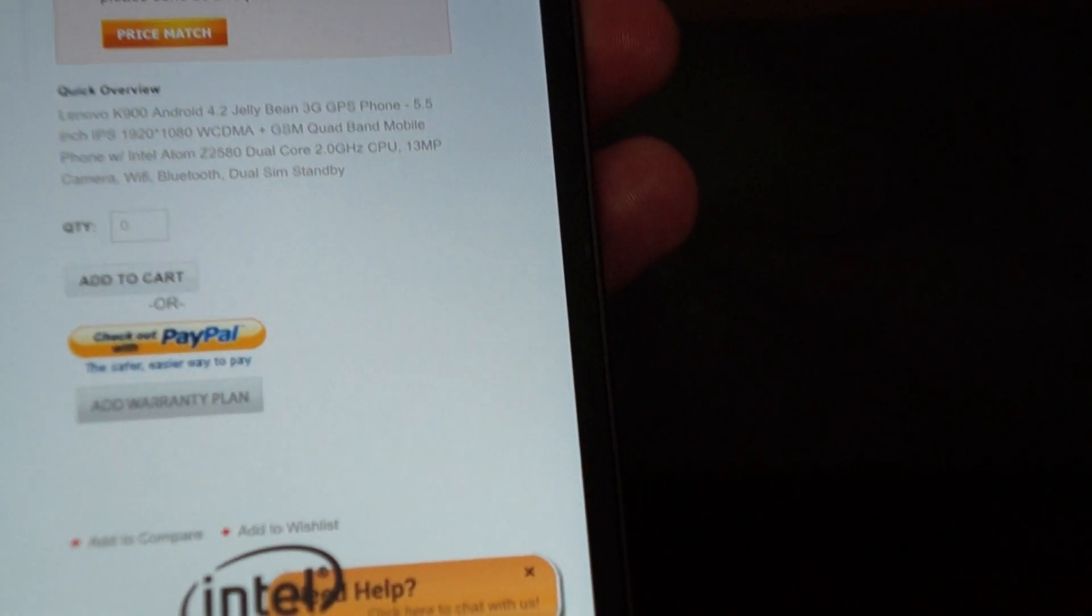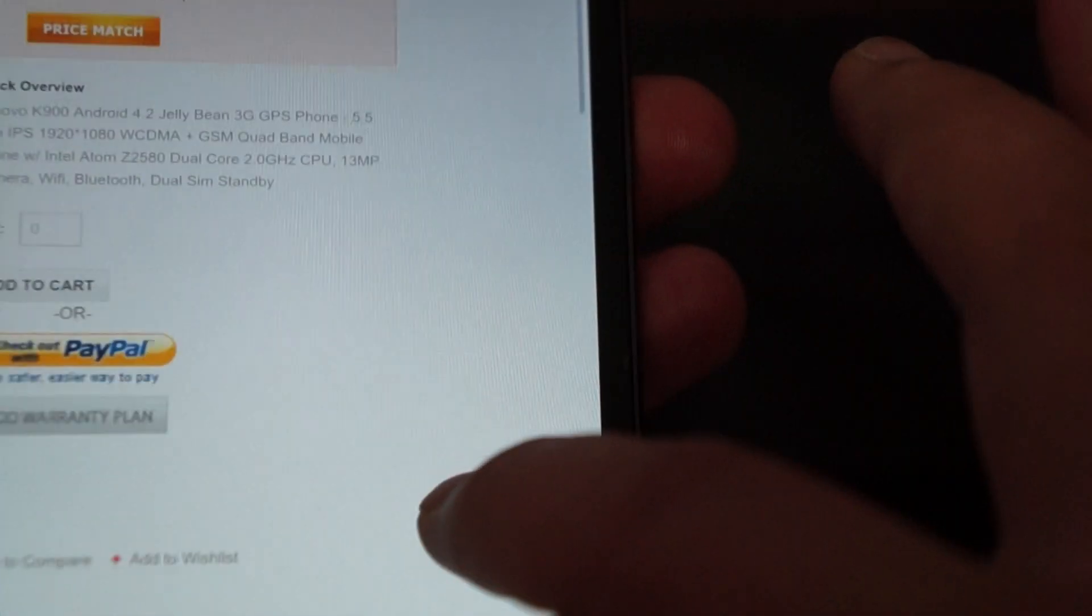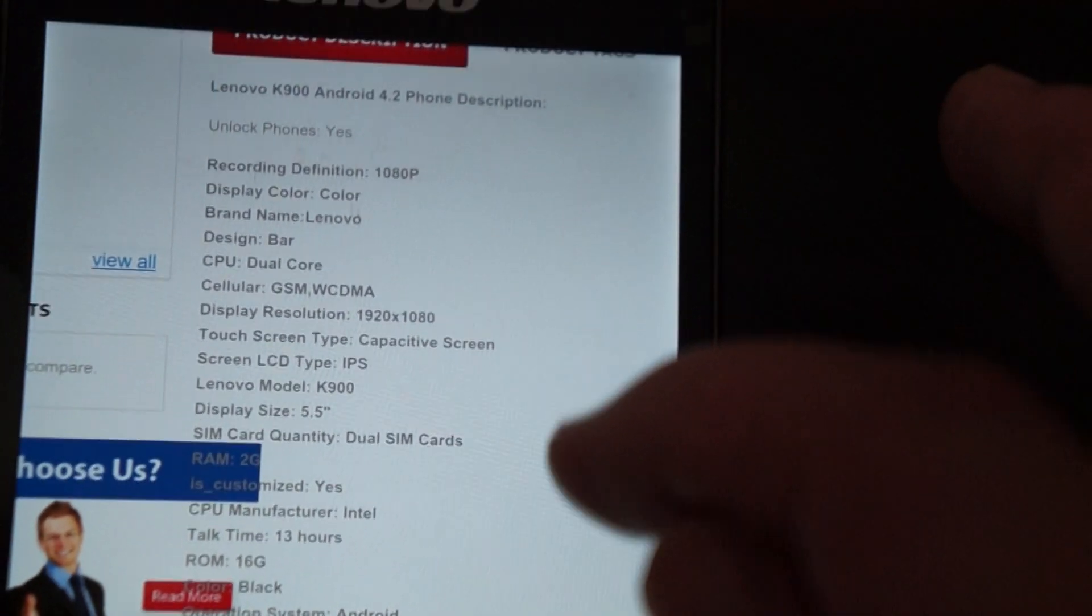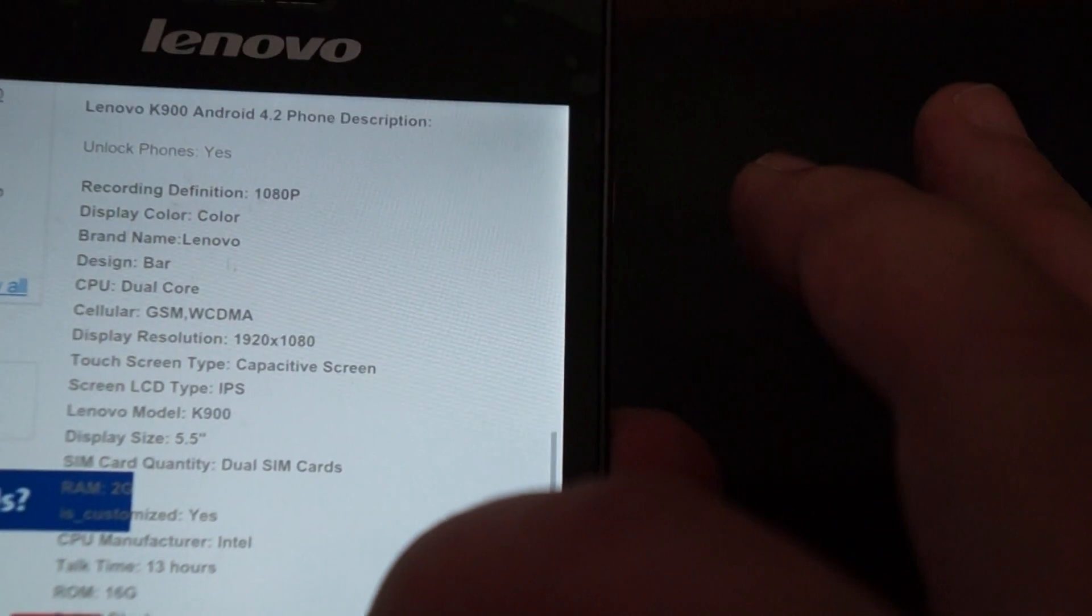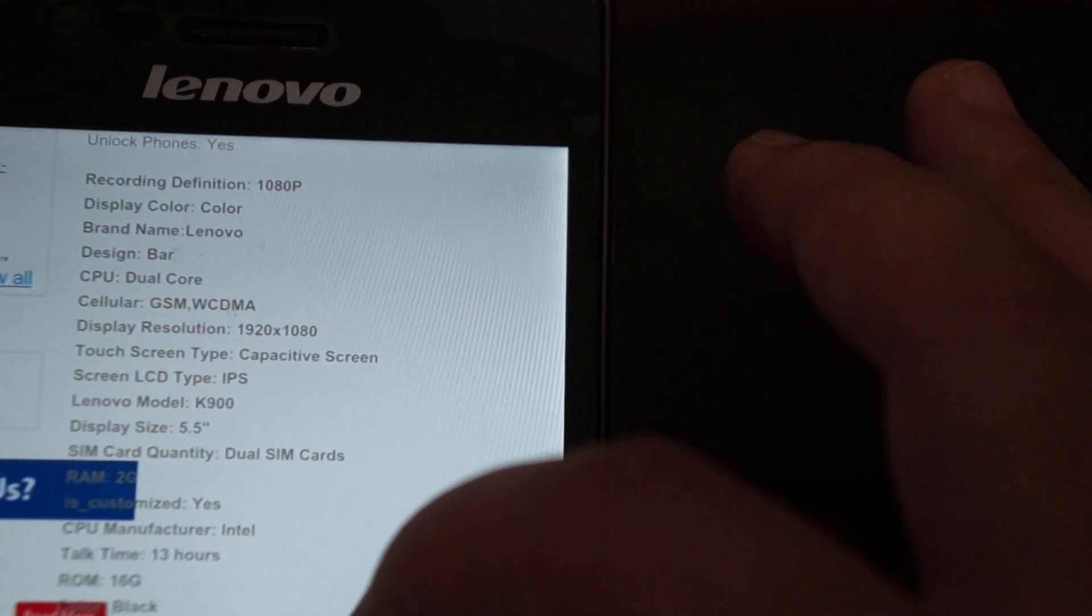5.5 inch IPS screen with 1920 by 1080 pixel resolution. Here are some of the other specs. GSM and WCDMA.